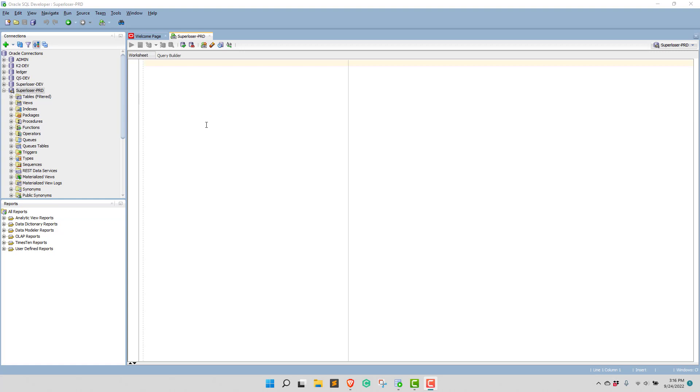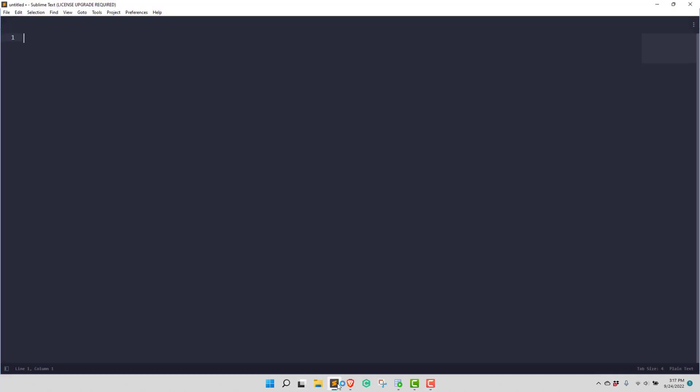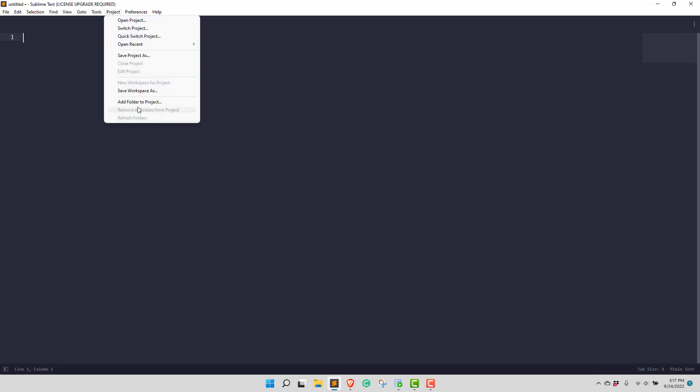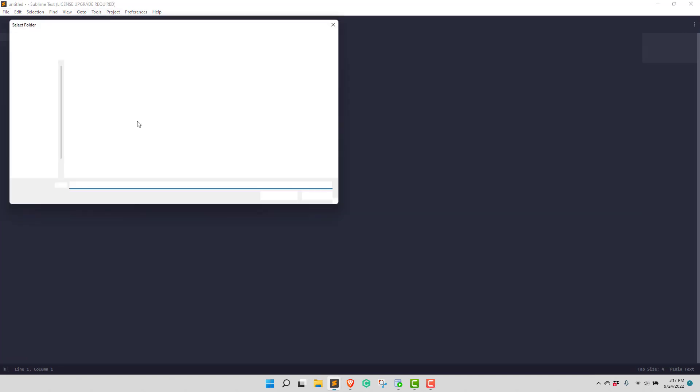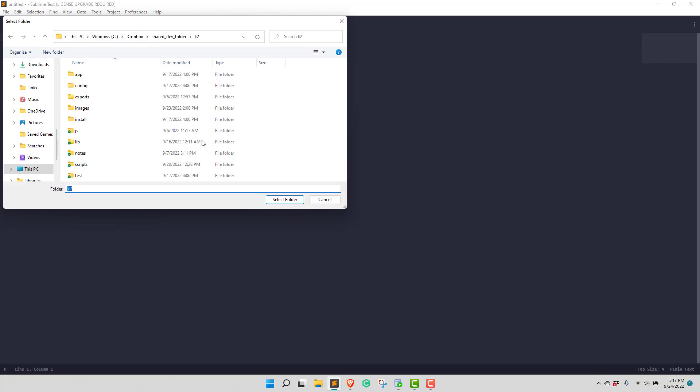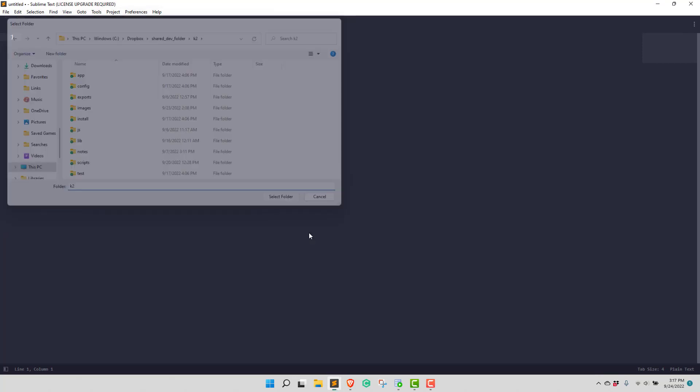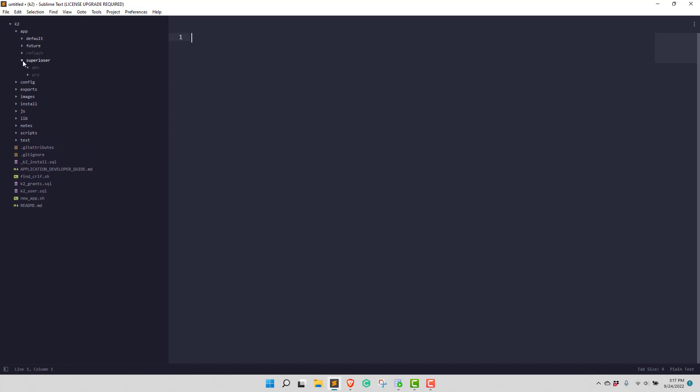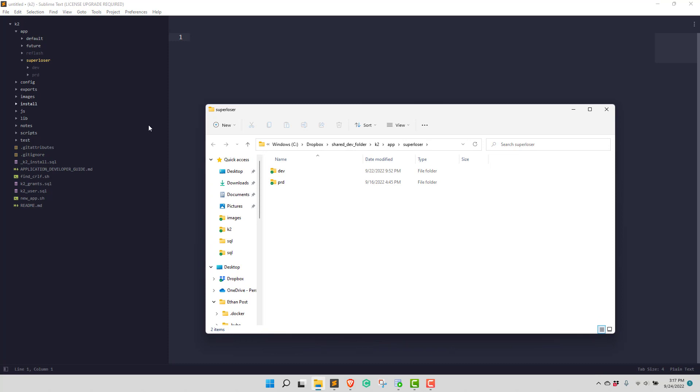I will pause it at certain points, just not to show you the details, also just to hide some of the more sensitive information such as configuration files. So if we look at our project, add folder to project, and we want K2. We've got K2 right here, and this is our app folder, and we've got SuperLoser, and we've got dev and prod. So the first thing we want to do is we want to do a merge. We want to merge dev into production. And so what we can do is say open folder here, and we select dev and prod.